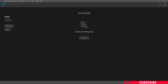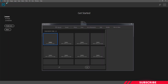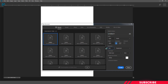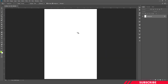First, let's create a new canvas. The size is 1200 x 1800, resolution 150. The new canvas is created.